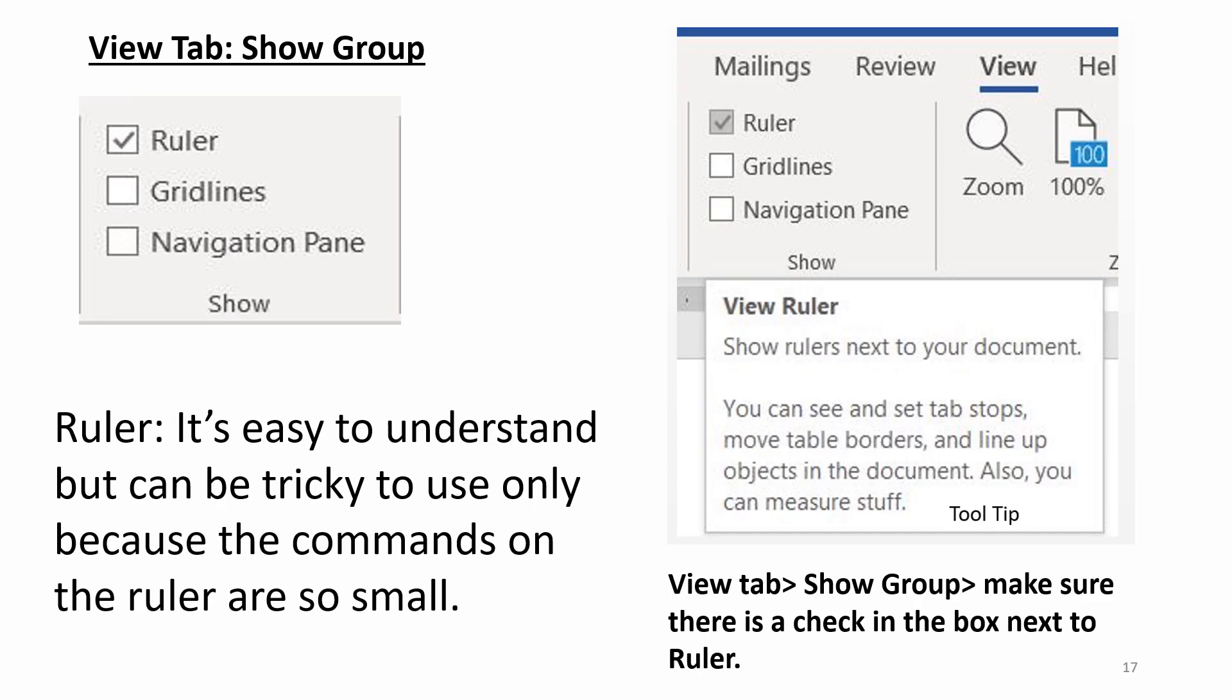View tab. Show group. Ruler. It's easy to understand but can be tricky to use only because the commands on the ruler are so small. View tab. Show group. Make sure there's a check in the box next to ruler.